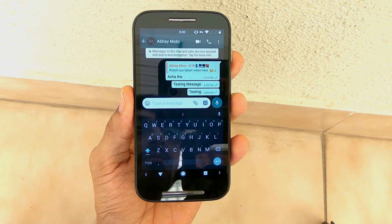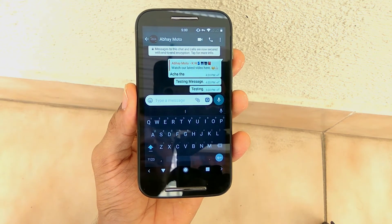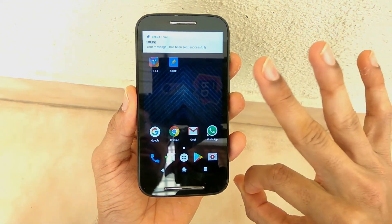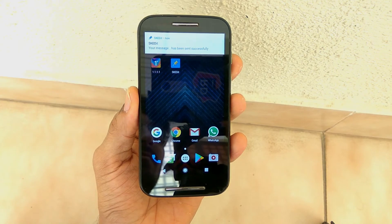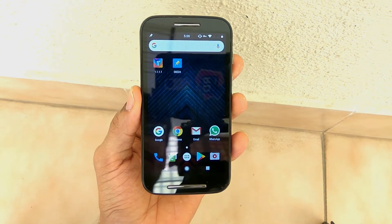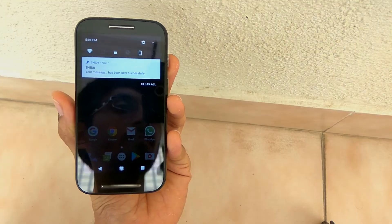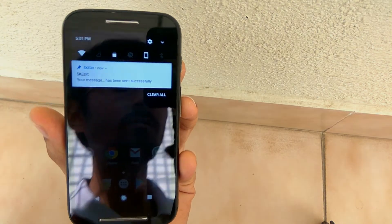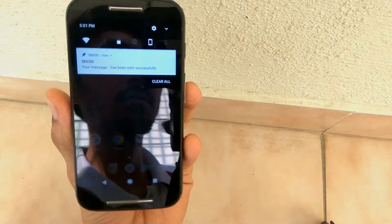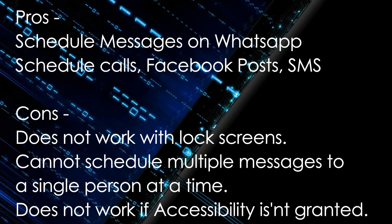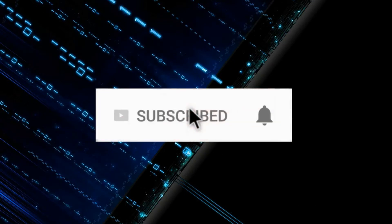This is a very cool application with the help of which you can easily schedule all your WhatsApp messages, Facebook posts, calls, or SMS. I found a few cons as well: if you have not disabled battery optimization, the messages will not go. If you have set a lock screen like a fingerprint scanner or pattern, the messages won't go. And if you have not enabled accessibility, the messages won't go either. But overall it is a very cool application and I've mentioned both the pros and cons. If you liked this video, please hit the like button, share it with your friends, and subscribe to our channel for more interesting content. Thank you for watching.